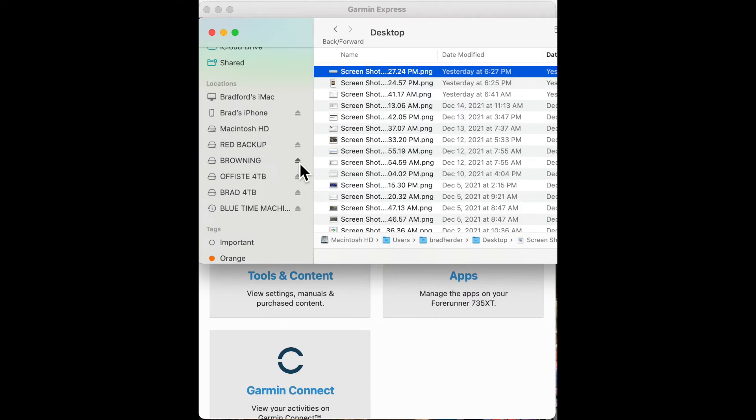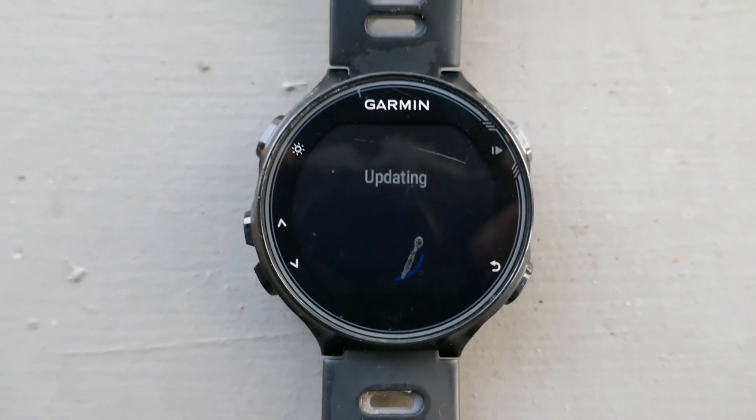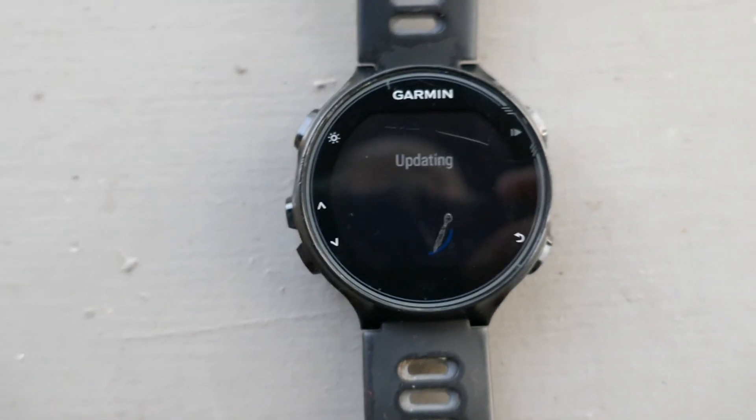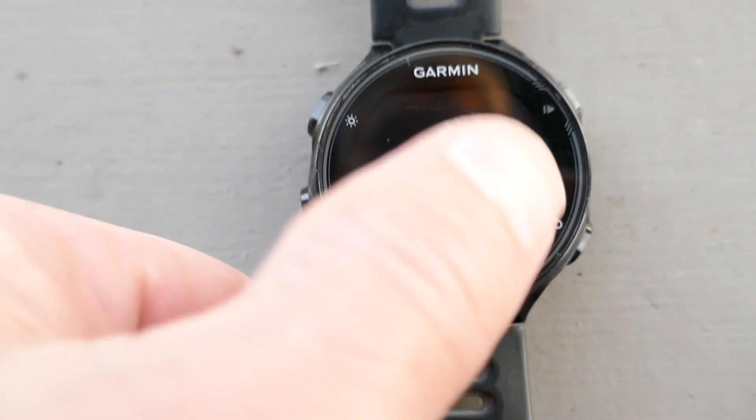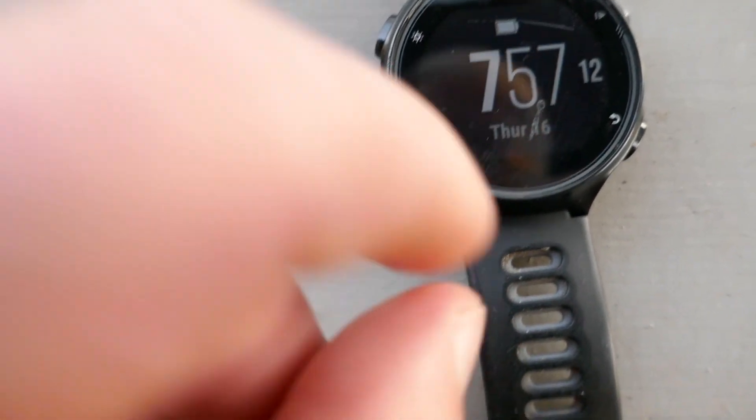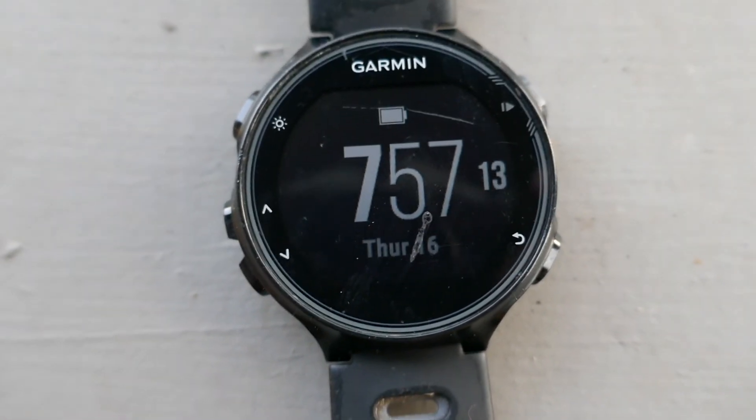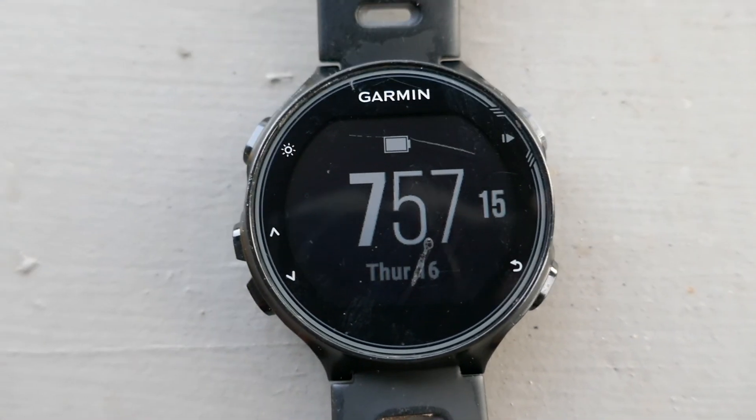And now let's see what the watch face looks like. I'm waiting for the watch. Yay, I'm back to my regular display.